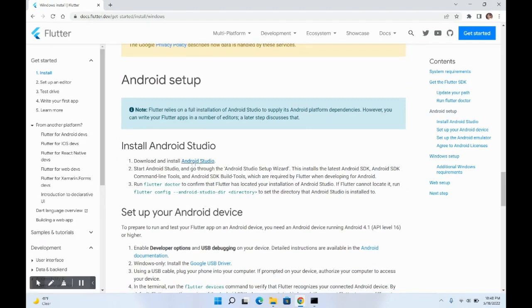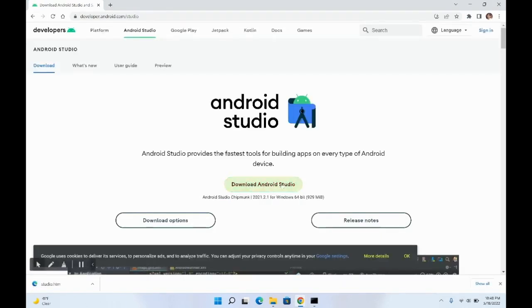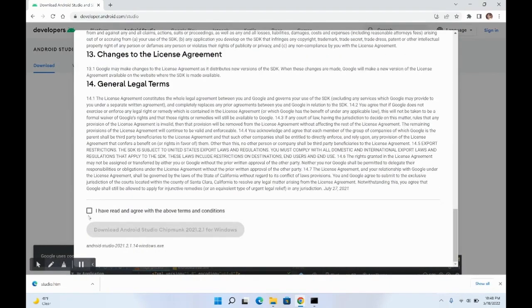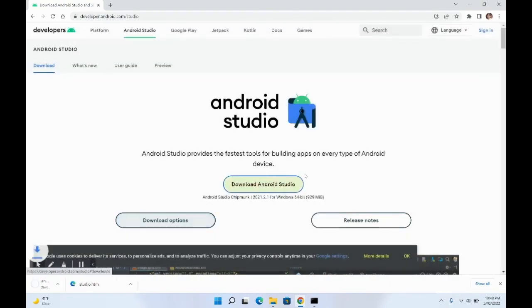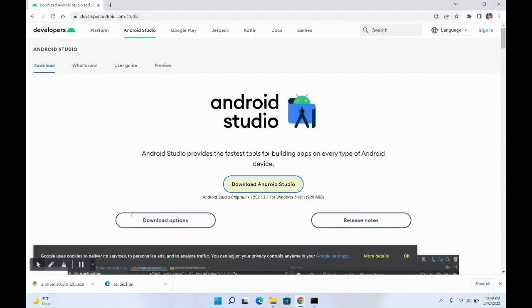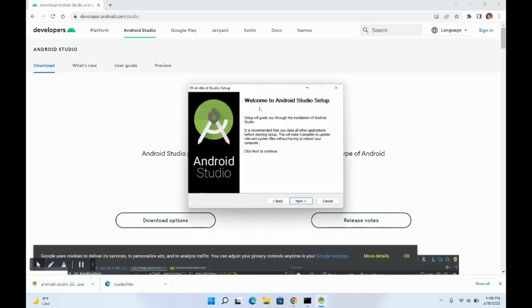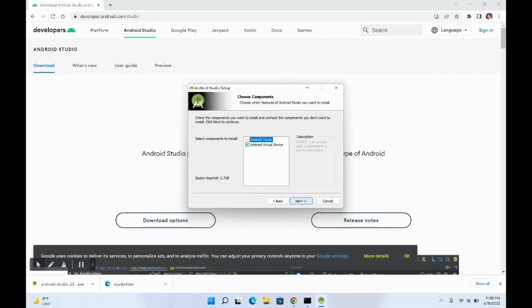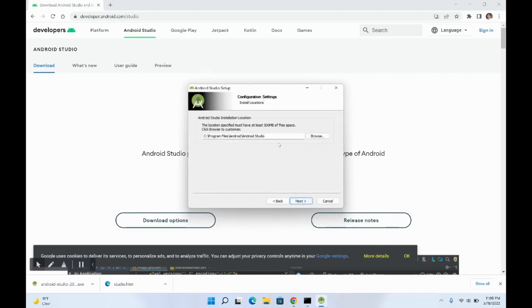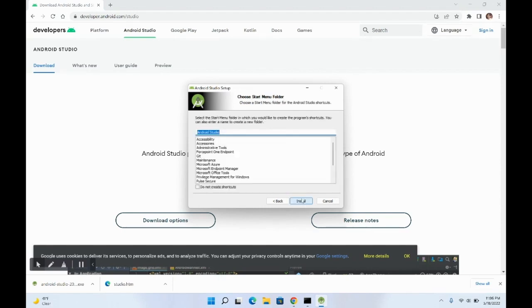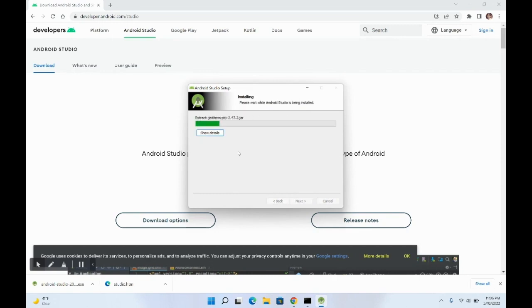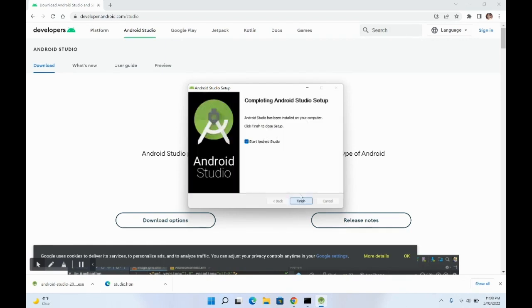Let's install Android Studio first. If you go to the bottom of the Flutter docs, it will tell you how to set up Android as well — download and install Android Studio. Go to the link, click the download option, agree to all agreements, and let it download. Once the Android Studio installer has downloaded, double-click it. The setup wizard will appear — click Next, Next, select your install location, click Next, and then Install.